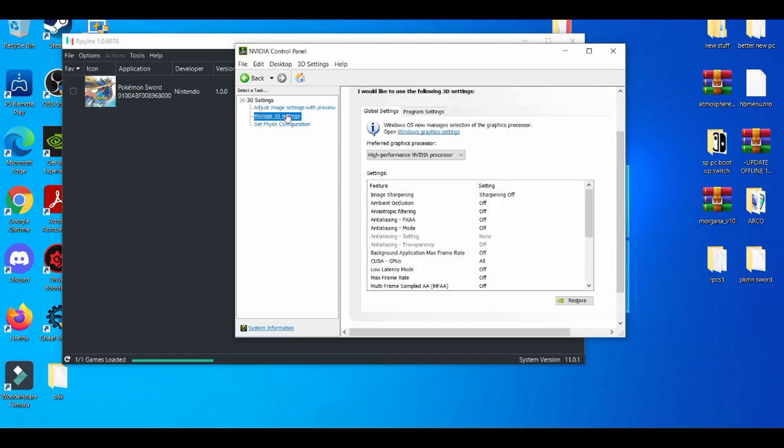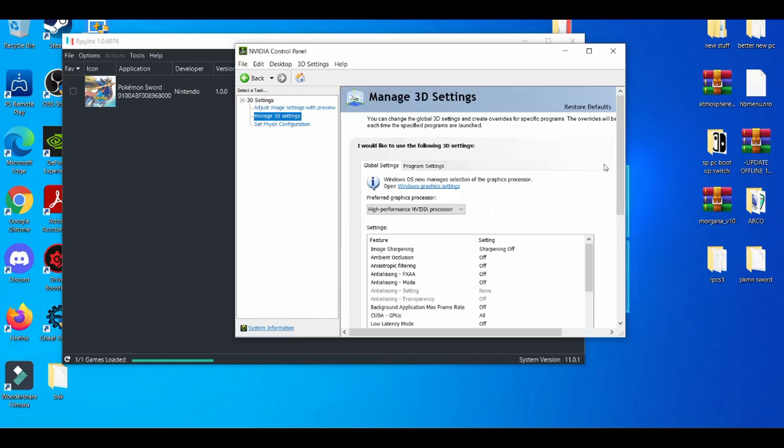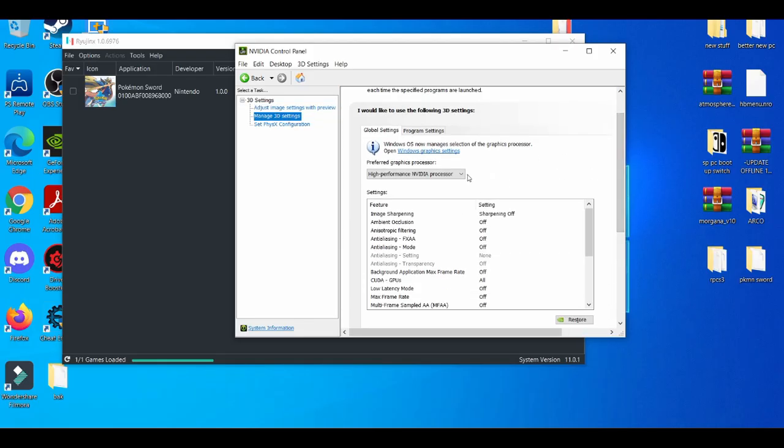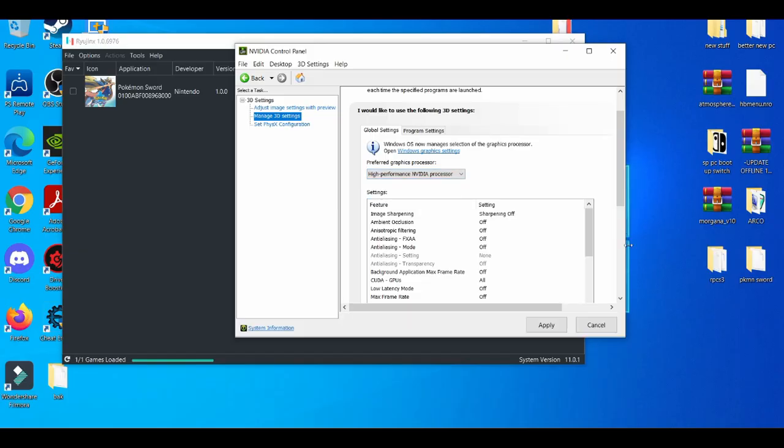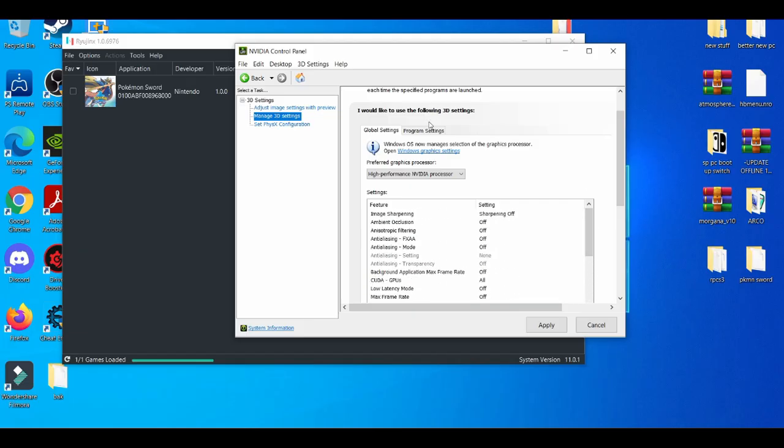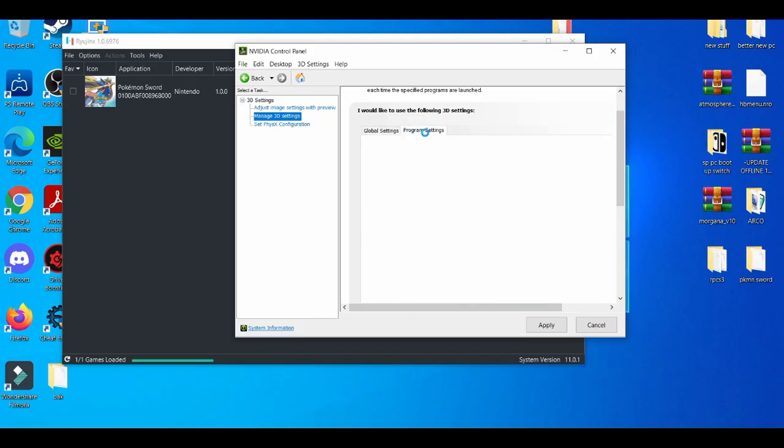Manage 3D settings. Now this is kind of tricky. I know that people that have a pretty decent graphics card should use high-performance graphics processor. Default settings should be good. Go to program settings.